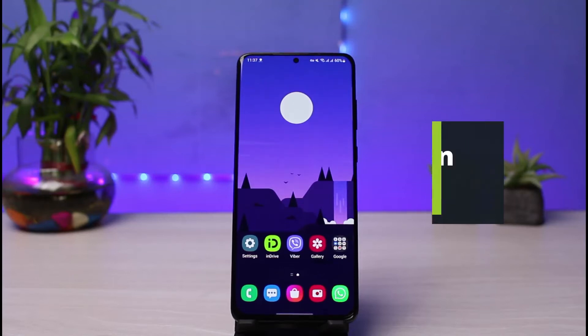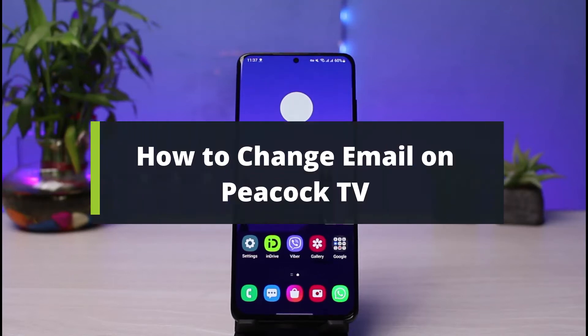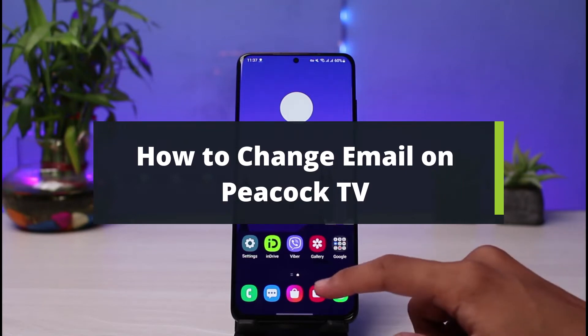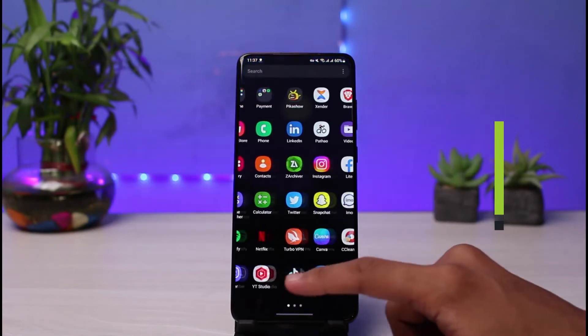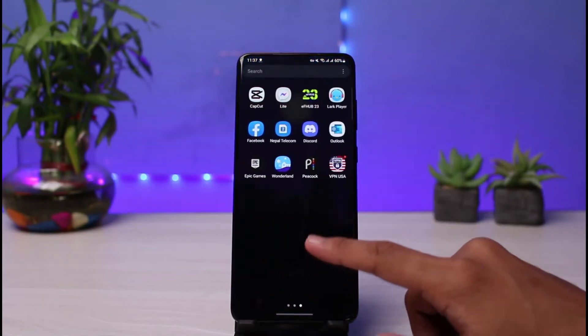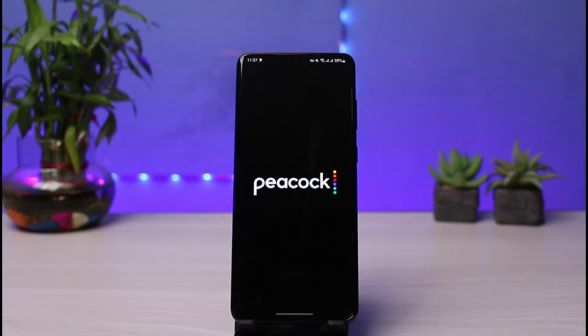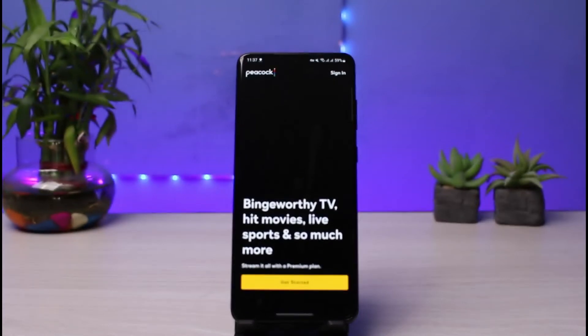How to update or change email on Peacock TV. Hi everyone, welcome back to our channel. I am Bimo from How-To Geek. In this guide video I will show you the way on how you can actually go ahead and update or change your email address on your Peacock TV account. But before we get started, if you're new to our channel do make sure to leave a like and hit that subscribe button.